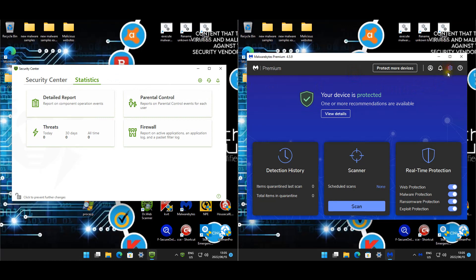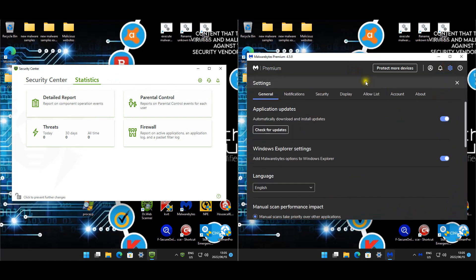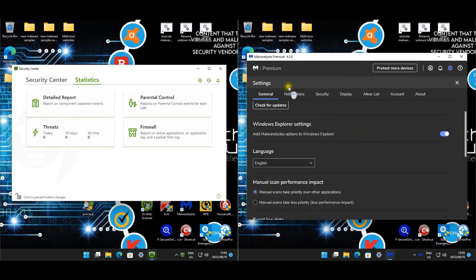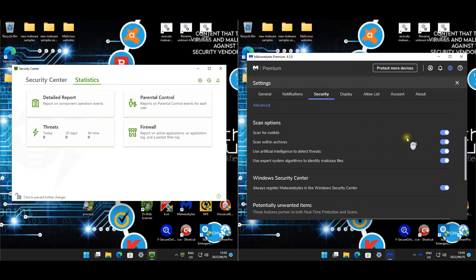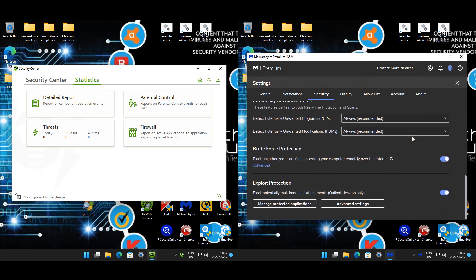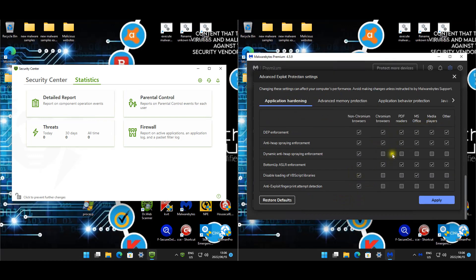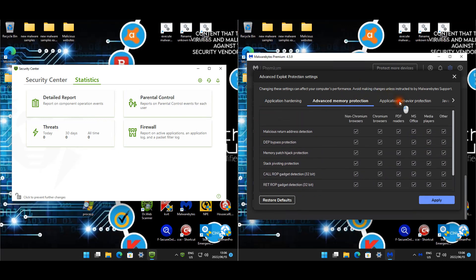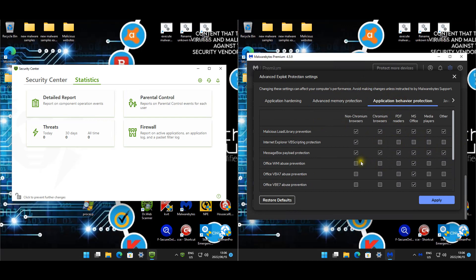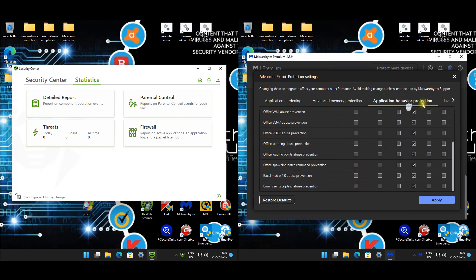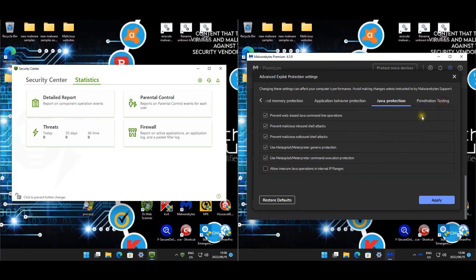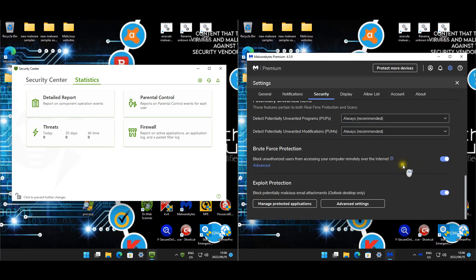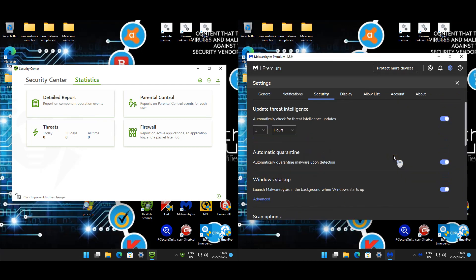For Malwarebytes, as you guys also requested, we need to sharpen up some of the exploit settings. In security, you guys can see everything is pretty much enabled. If we look at advanced settings, I did tick all the boxes. Advanced memory, everything's ticked. Application, everything that we can tick. These boxes are all grayed out, so I can't tick them. Java, I just did not say allow insecure. And then pen testing has been enabled as well. That's about it for Malwarebytes.